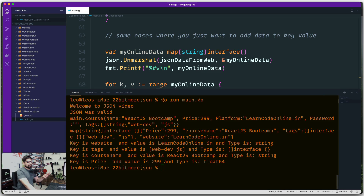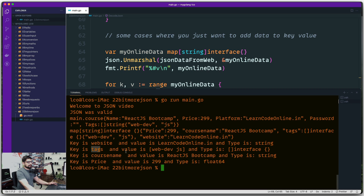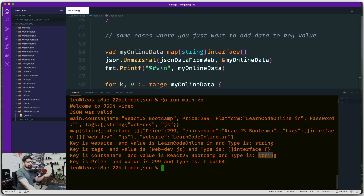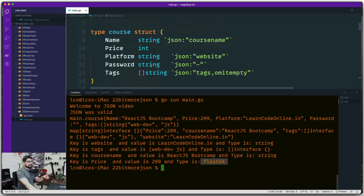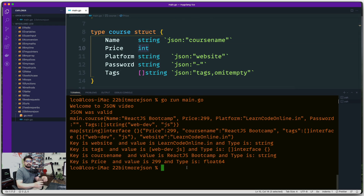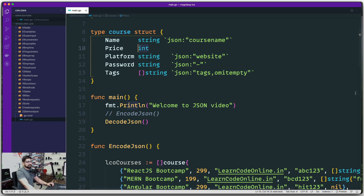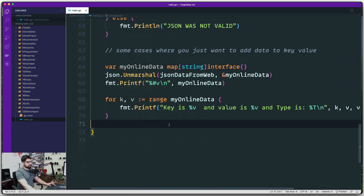The output shows: `website` key with value 'learn code online' of type `string`. The `tags` value is a slice of interfaces containing 'web dev' and 'js'. The `course_name` is a string. And `price`, although I created it as an integer, is treated as `float64` because that's the maximum precision value Golang uses for numbers — you can force it to int by creating a struct, but you get the idea.